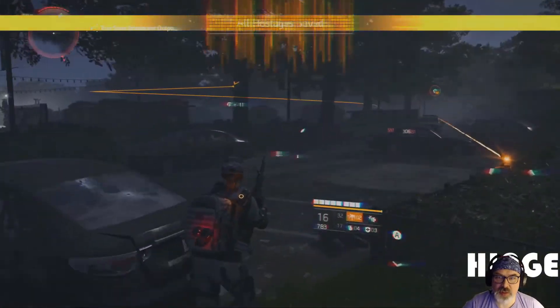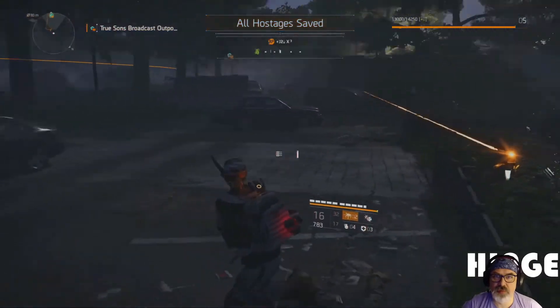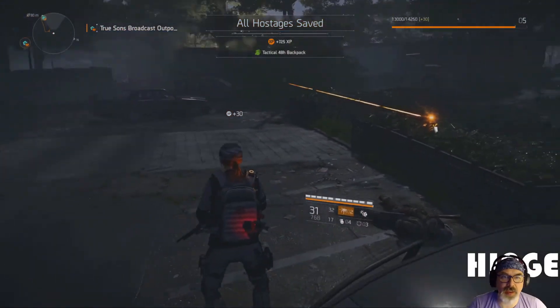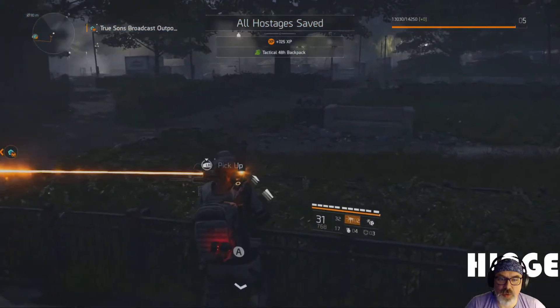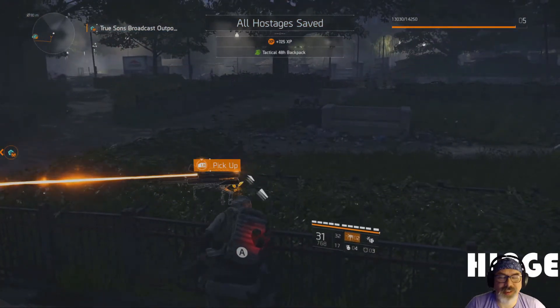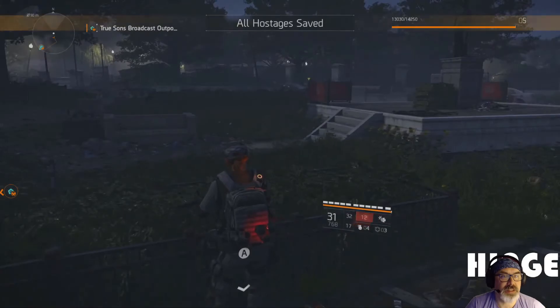That's all from me for now. If this helps you at all and you happen to come across me in the dark zone, be nice.